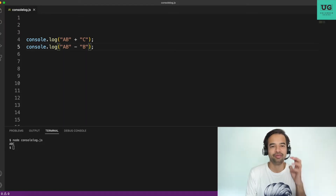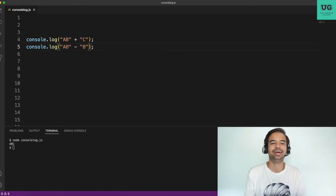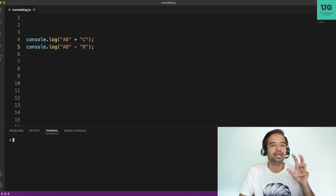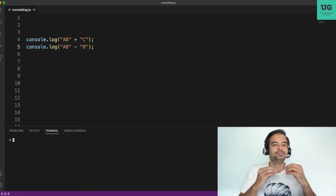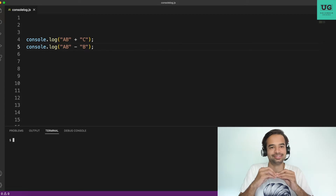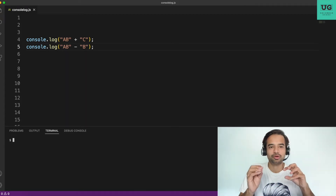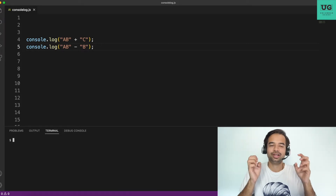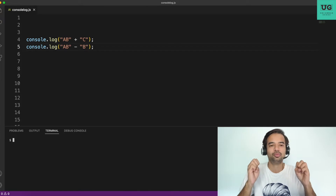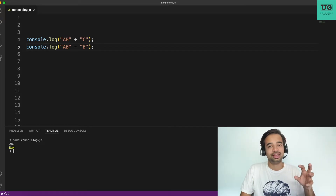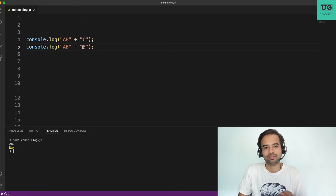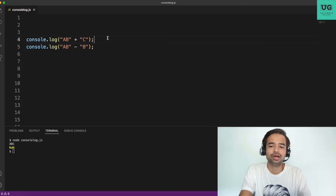For a+b minus b — the plus operator first tries numerical addition; if both operands aren't numbers, it falls back to string concatenation, which is why a+b gave 'ab'. But the minus operator is a negation or subtraction operation. It's trying to subtract two non-numbers: 'ab' minus 'b'. What you get is NaN — Not a Number. NaN stands for Not a Number. So a+b-b is NaN. If you don't know what NaN is, let me know in the comments — that's also an important interview topic.